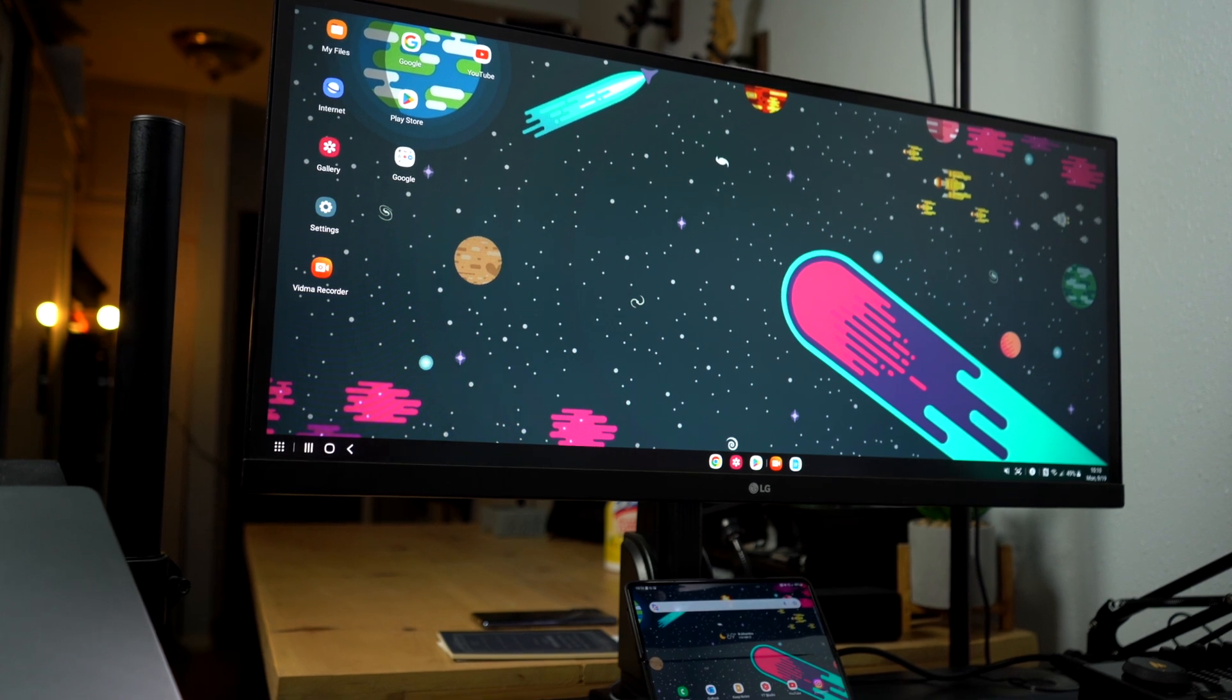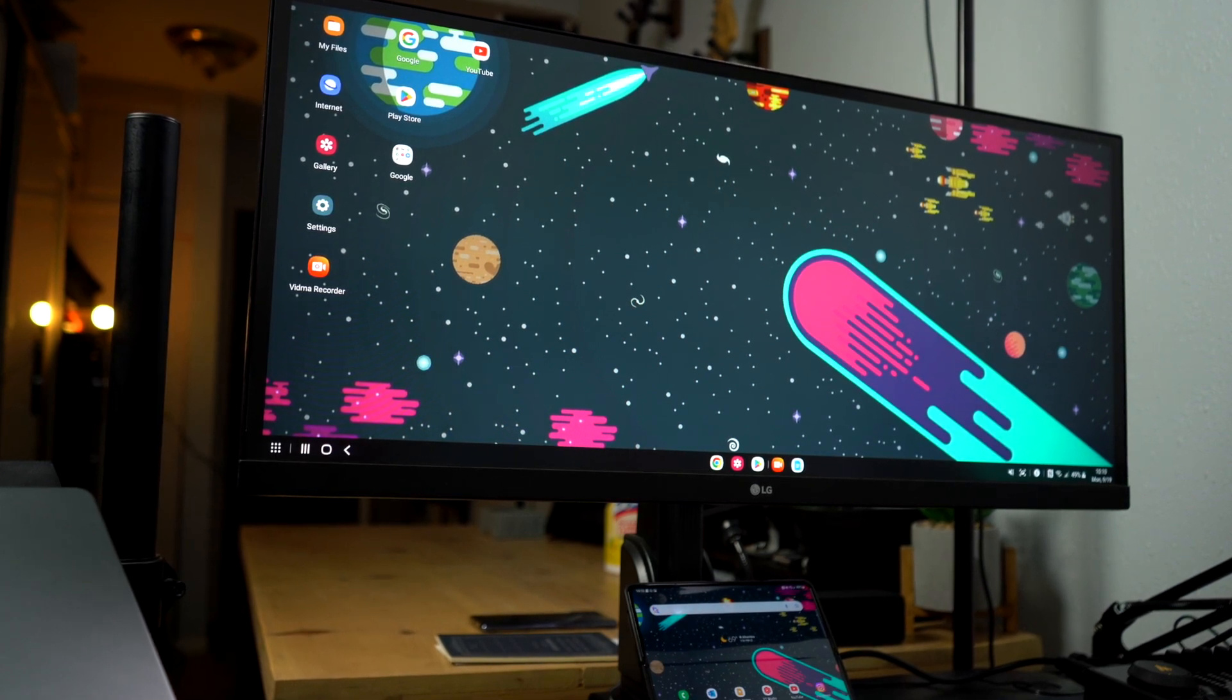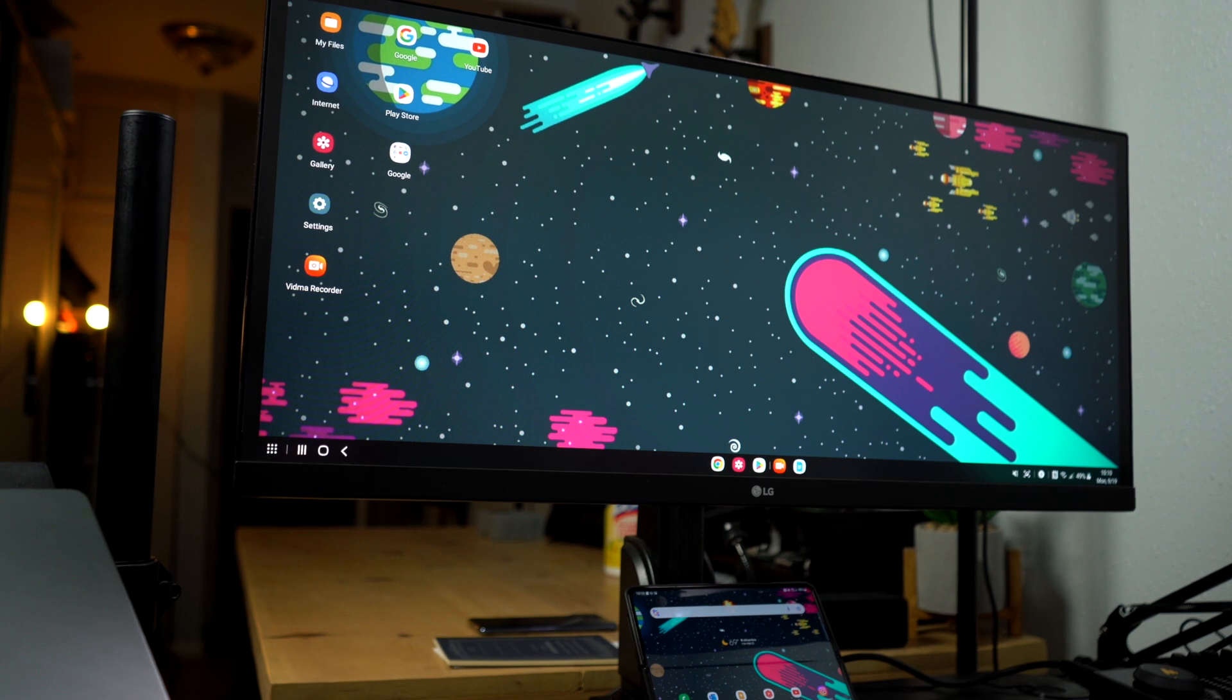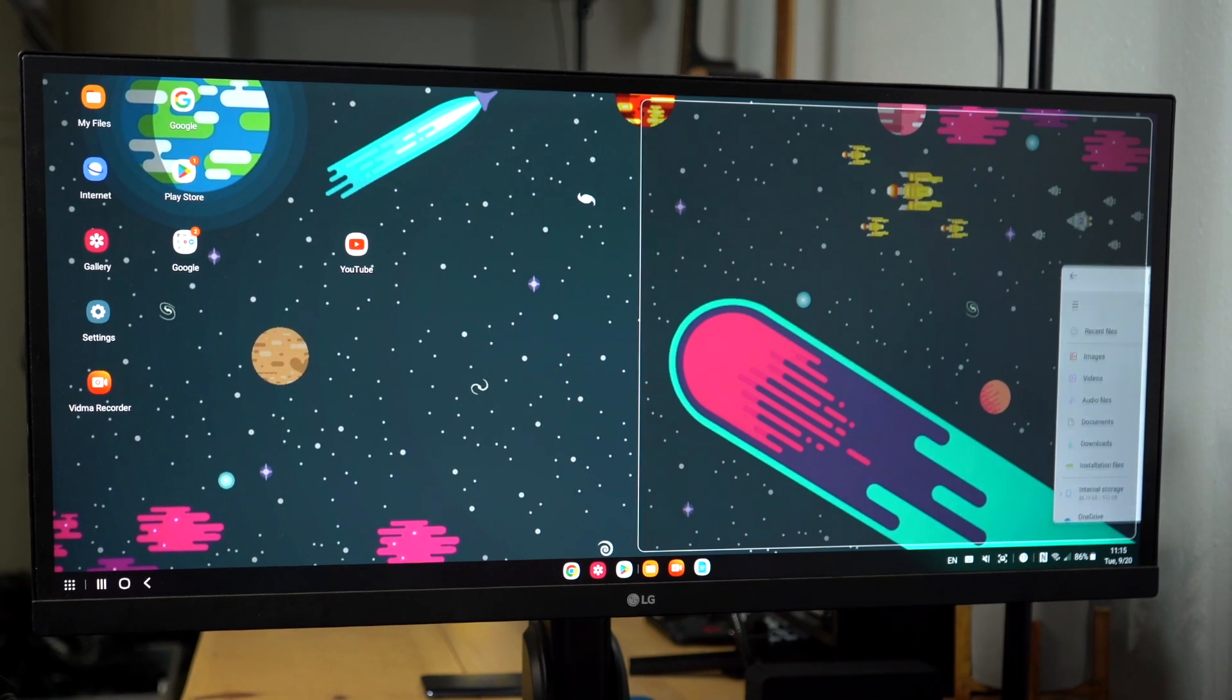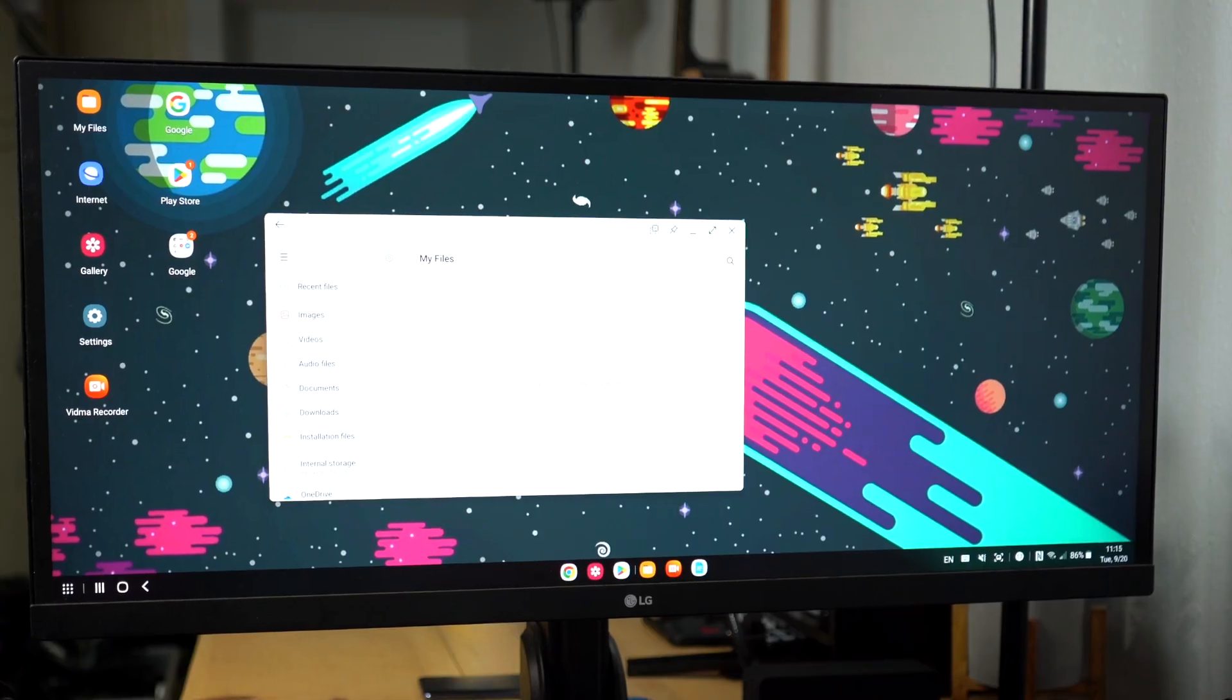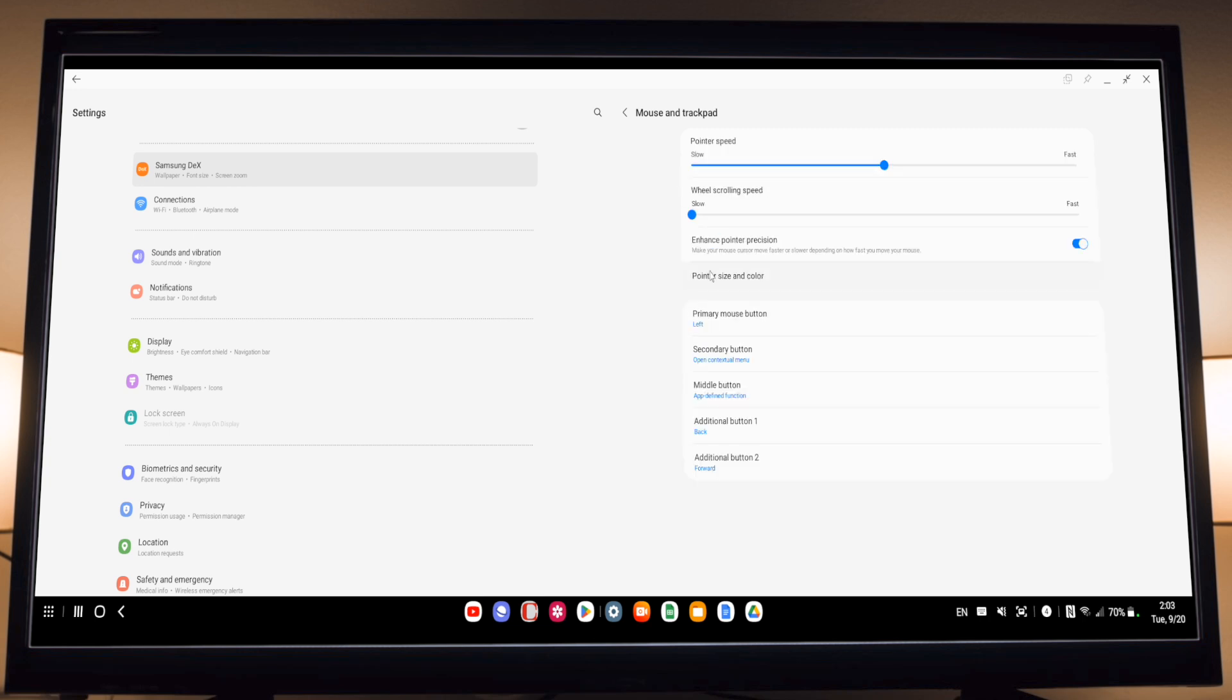I wish they had other options like from the bottom of the monitor because my Galaxy Z Fold 4 is located at the bottom. But it's still useful, you just have to get used to going to the right or to the left. If you don't want to use a physical mouse, you can also use your phone as a touchpad. You just have to enable it there in the settings as well. Under more settings, you can change things like pointer speed, wheel scrolling speed, and more.